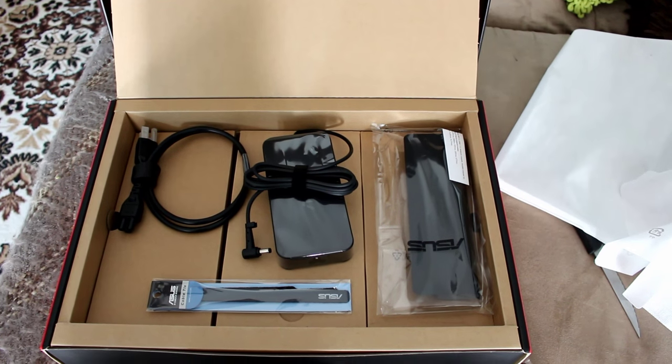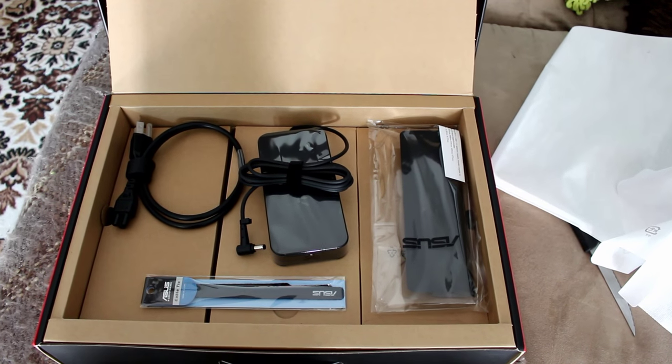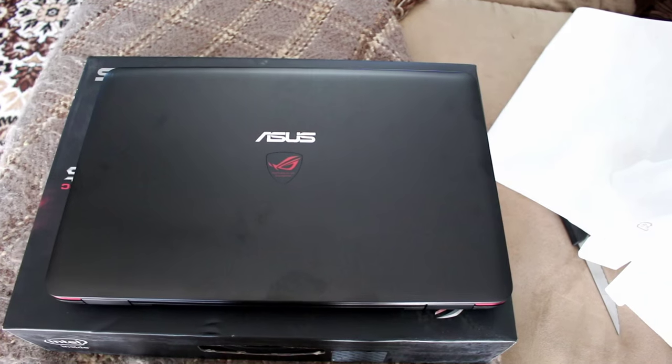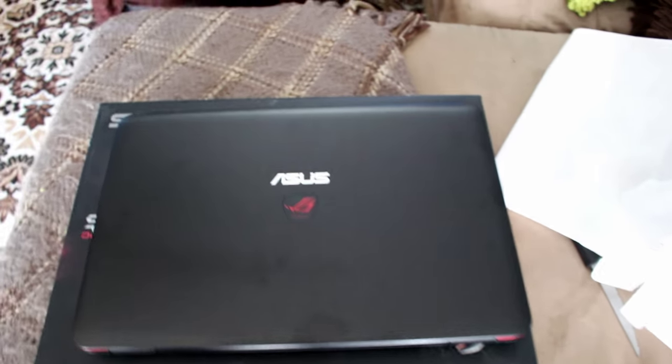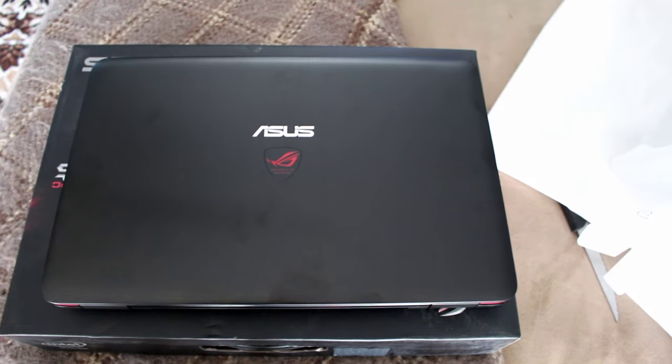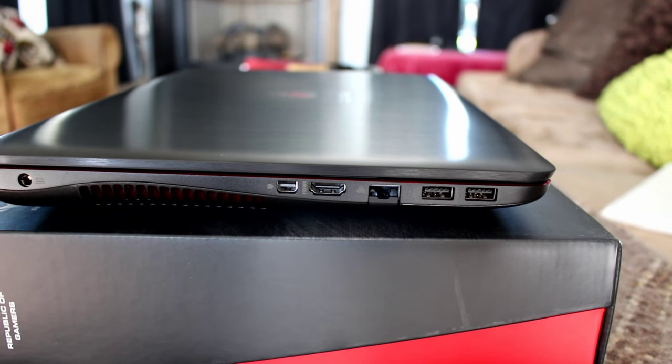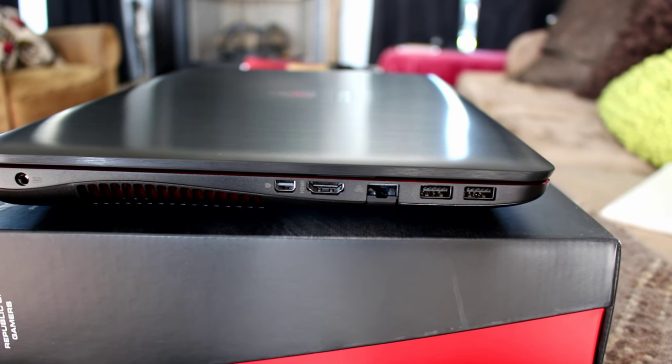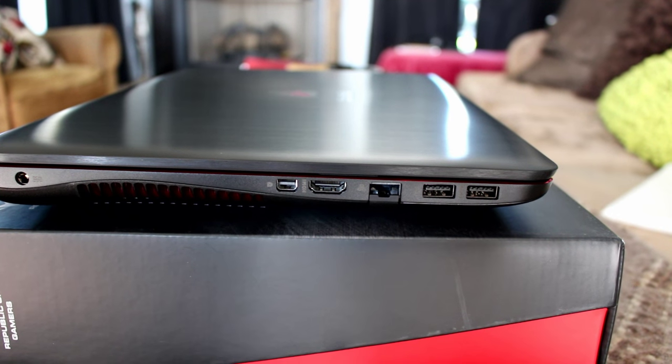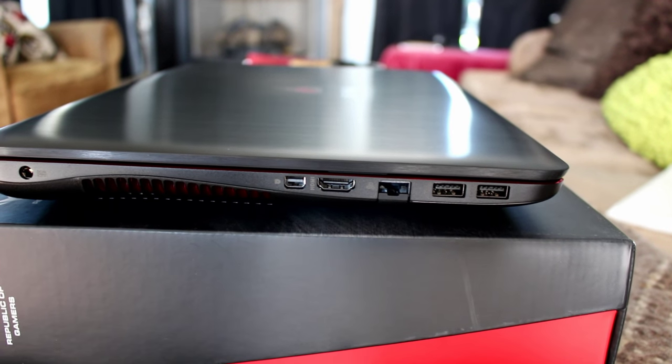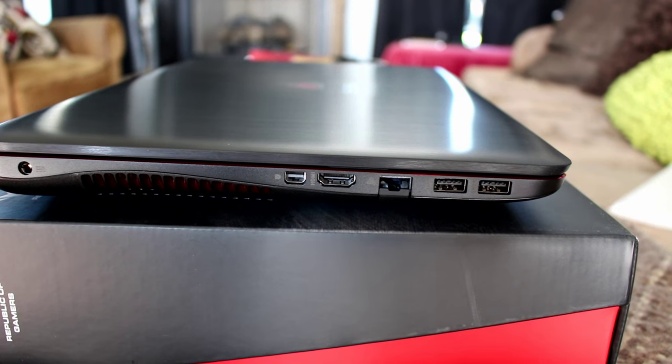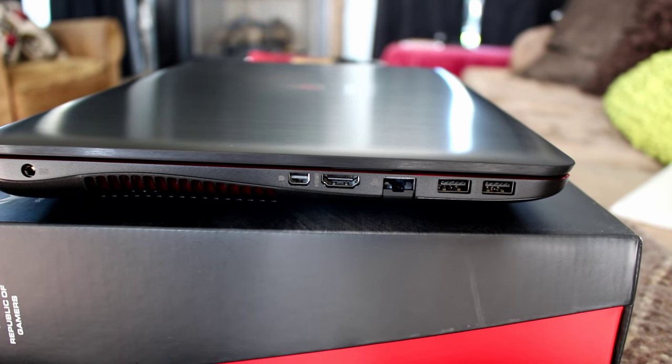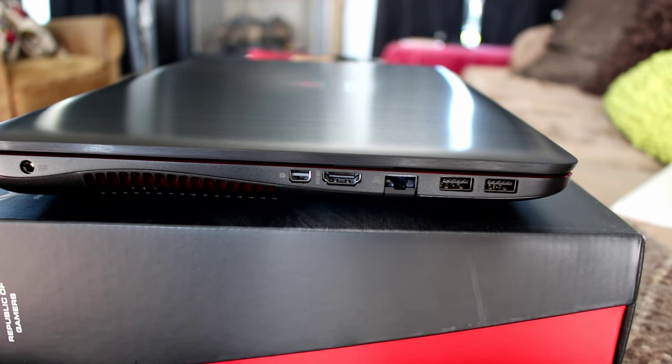All right, here is what the computer looks like. It's an ASUS. Looking on the side here, we got the inputs: two USB 3.0s, a LAN cable, an HDMI, and I'm not sure what that last one is. I think it's some kind of storage input device.